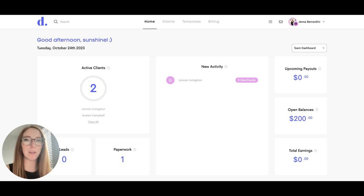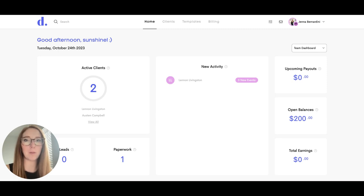Dulato has a referral program where you can send your unique link to anyone who wants to sign up for Dulato. When they sign up, you will receive 50% of the revenue from their plan.